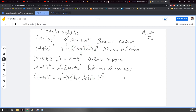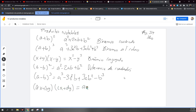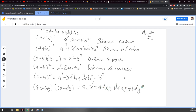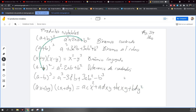Ok, entonces el que sigue, ya por último, se llama el producto de dos binomios cualquiera. Toda esta tabla viene en la página 54 de su libro. Ahí la pueden ver si tienen su libro.